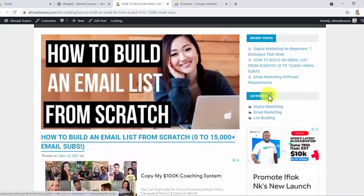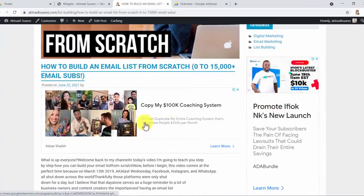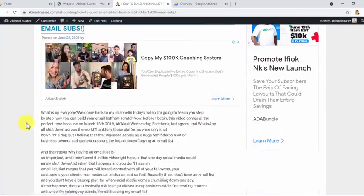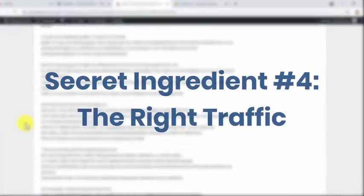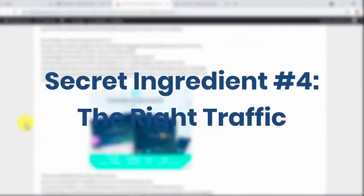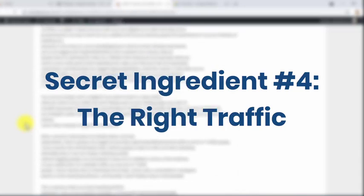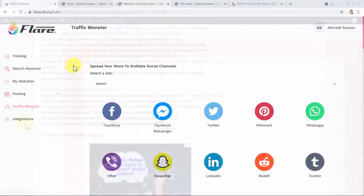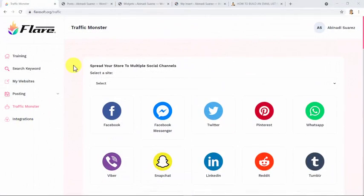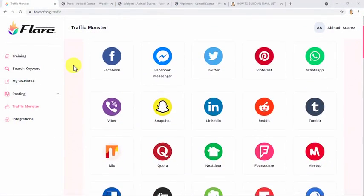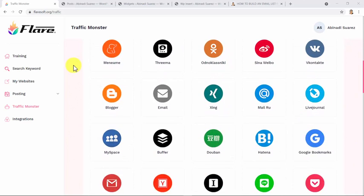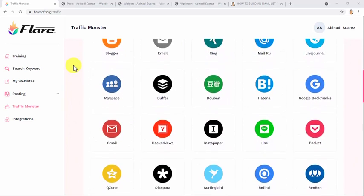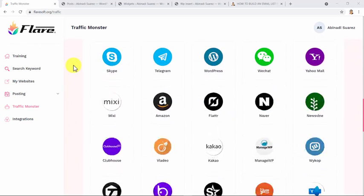How cool is that? This is what Flare can do for you, but a whole lot more. And what about that secret ingredient number four: the right traffic? Guys, here let me show you our Traffic Monster.